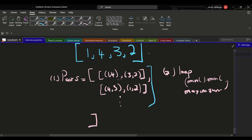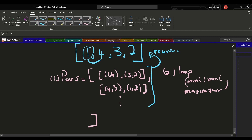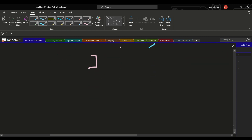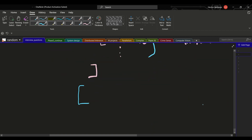To generate the pairs we can use recursion, since this is a subsequence problem — similar to the combination sum problem. You just need to make sure that as you generate the subsequence, you don't select the same number twice. If you selected 1 and 4, you move to the next element. But can we find a pattern to avoid the recursion and skip that quadratic time complexity?